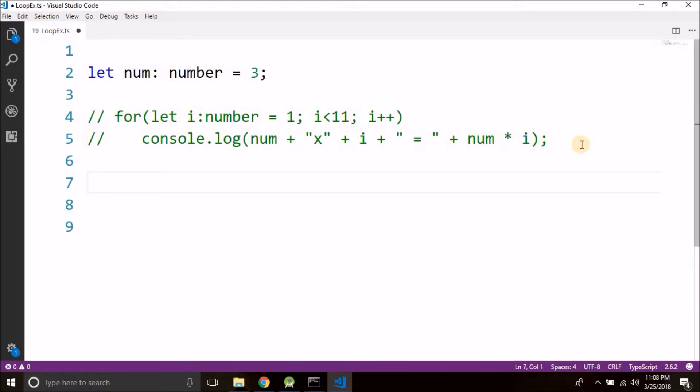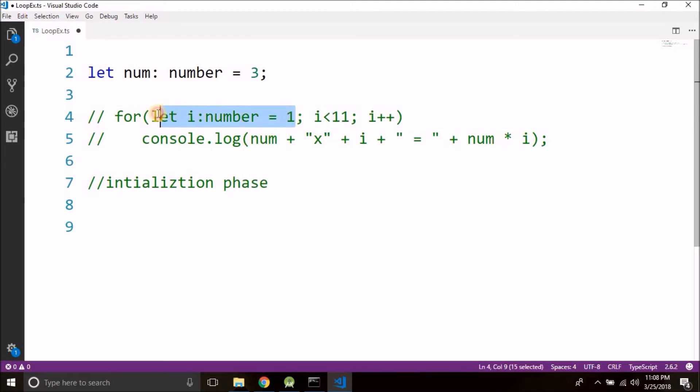So guys, every loop has three phases. The first one is the initialization phase. And if we talk about this for loop, then this is the initialization phase where we are initializing a variable.